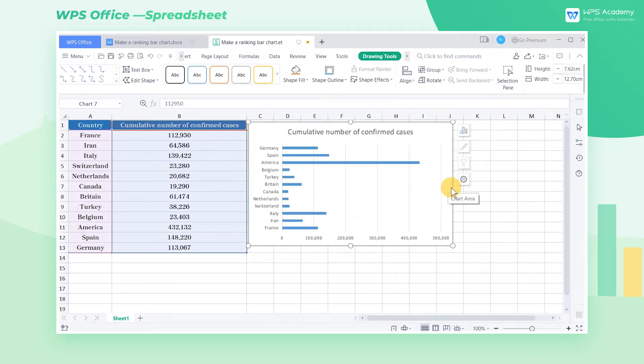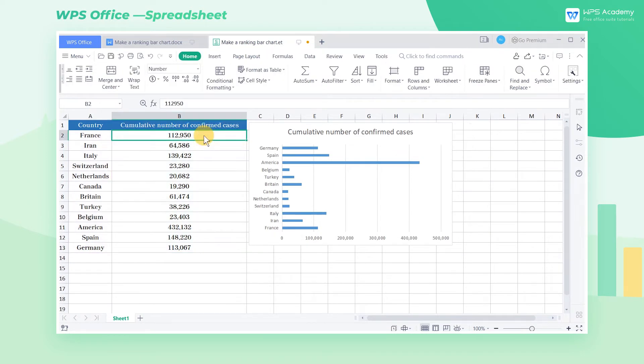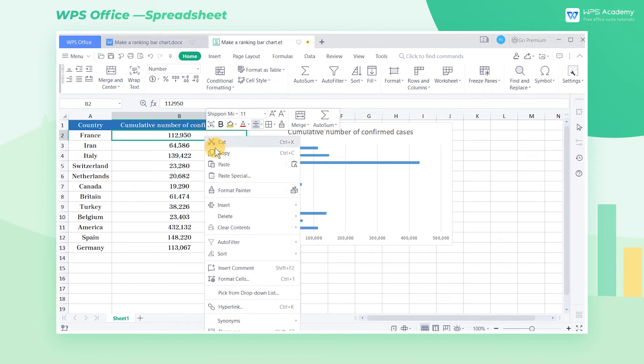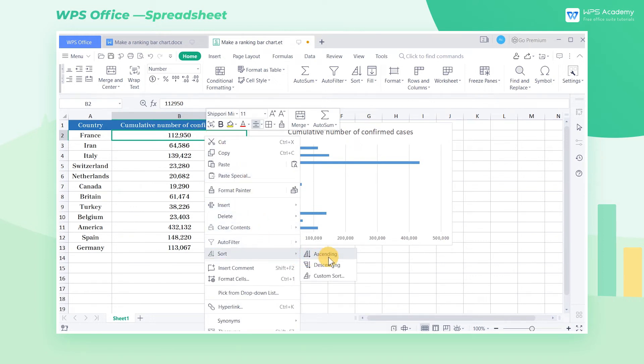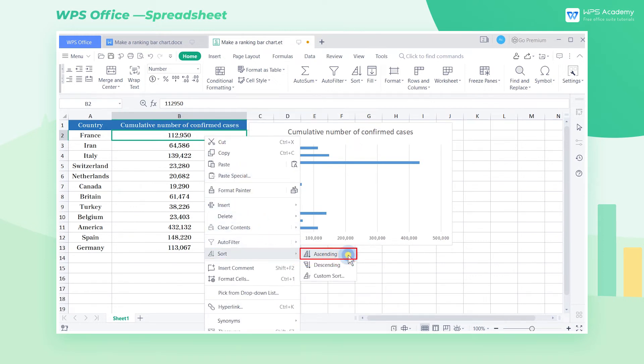In the newly created bar chart, we can make certain adjustments according to our actual needs. To sort the data of the bar graph from highest to lowest, we select the source data table. Click the right mouse button, then select Sort in the pop-up shortcut menu. Click Ascending to change the order of the bar chart.